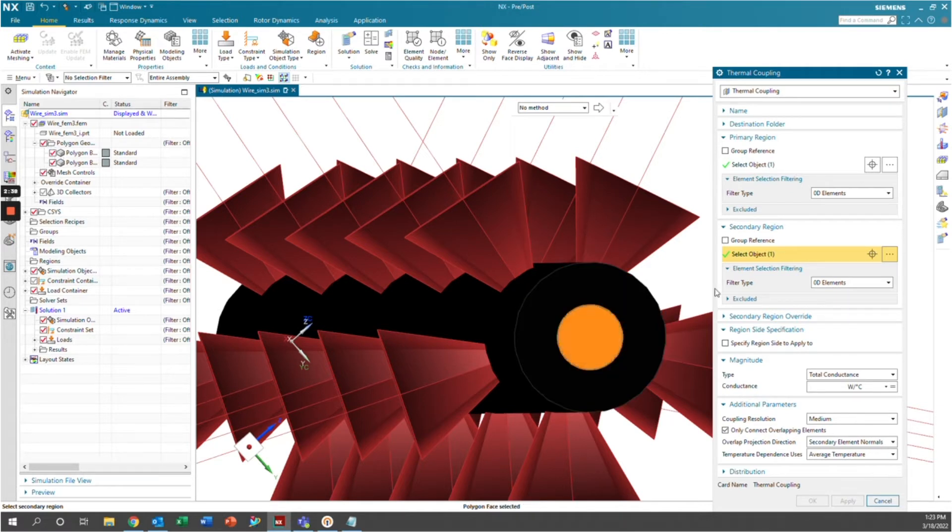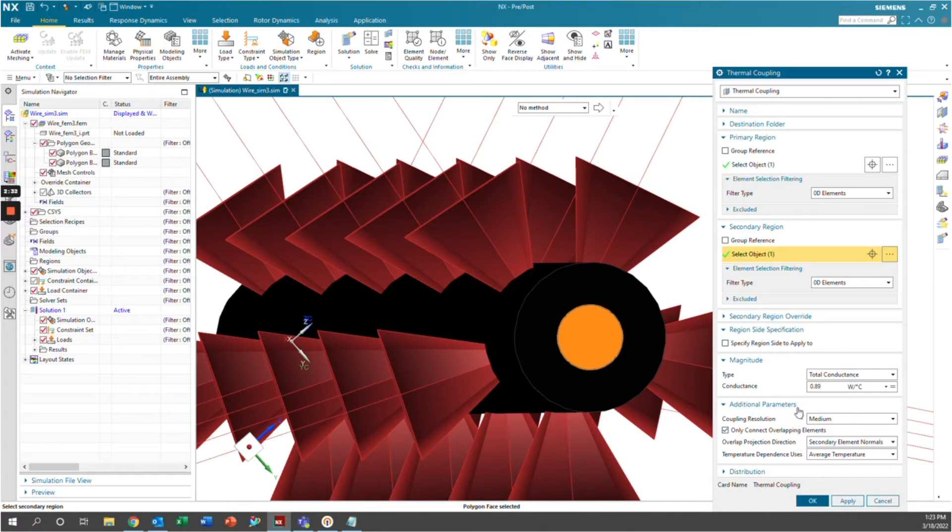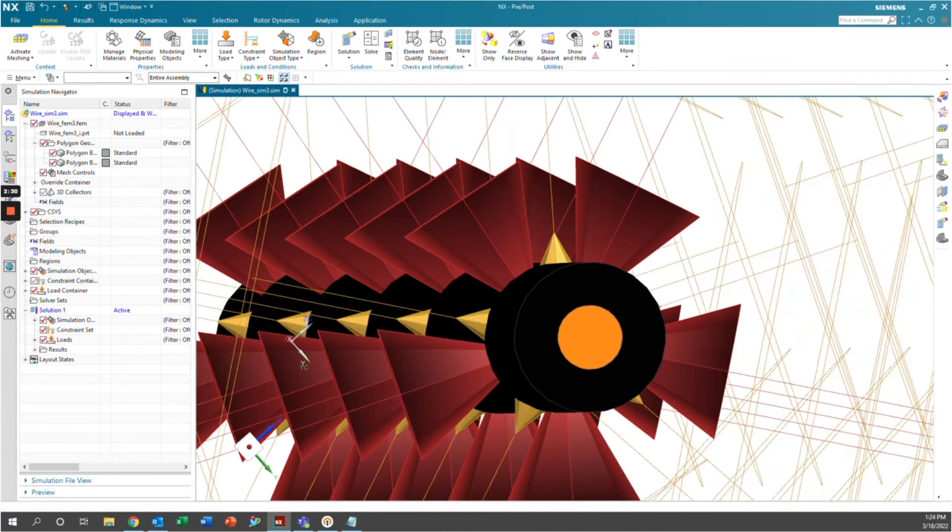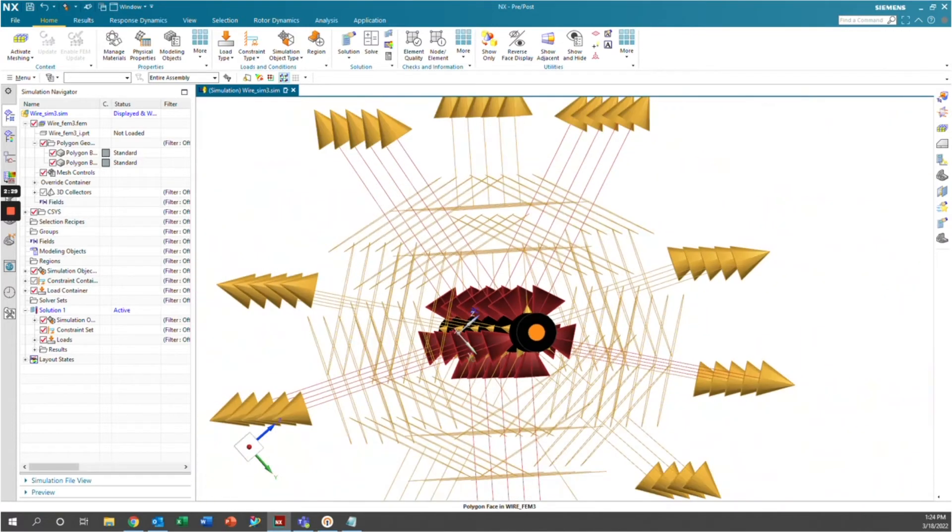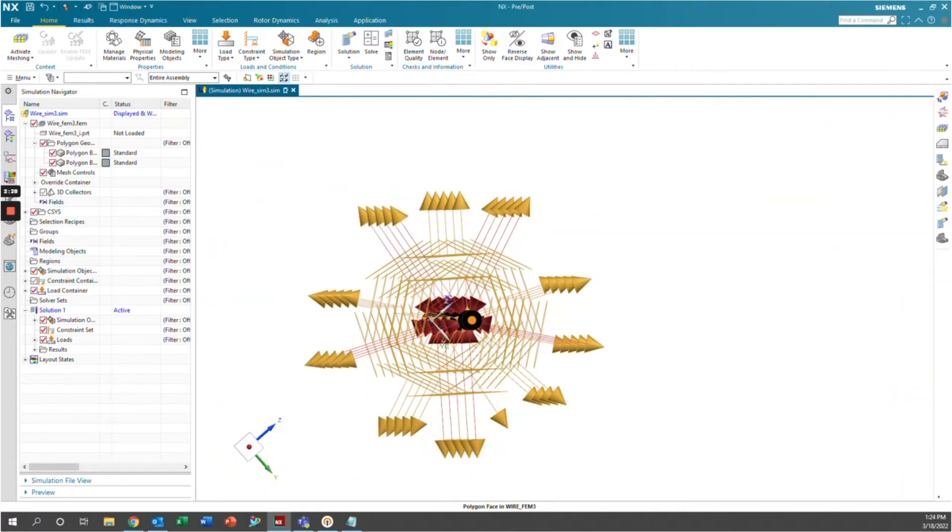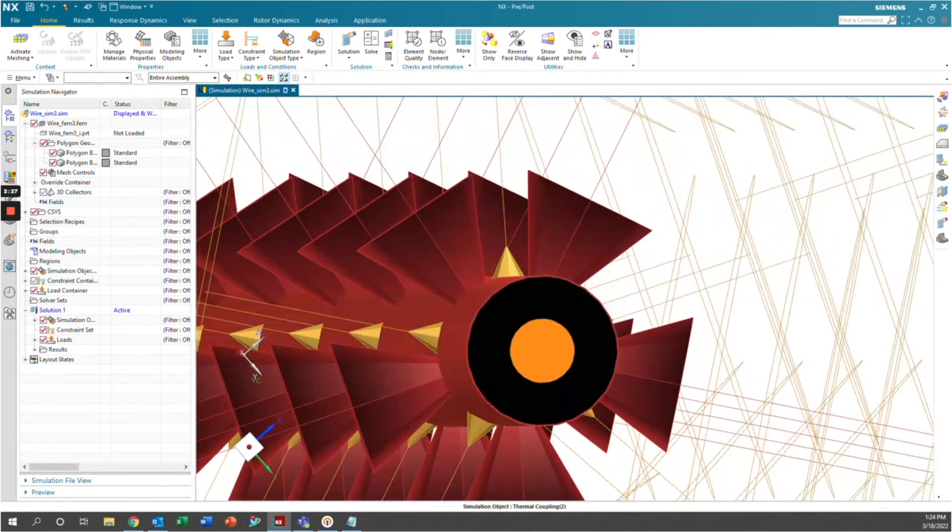We put those back on. And from some simple hand calcs, we're going to say that the conductance is 0.89 watts per degree Celsius. And we'll click OK. And you can see we've now generated the conductance here.